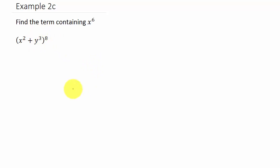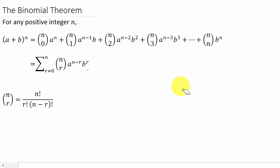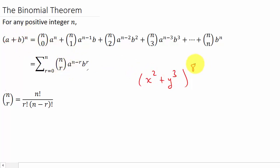So before we work it, let's look at the binomial theorem. What we have is x squared plus y cubed to the eighth — that's the problem we have. Here's the expansion of a plus b to the n. In this case, a is x squared, b is y cubed, and n is eight. This expanded form and this condensed version of the formula are the same thing.